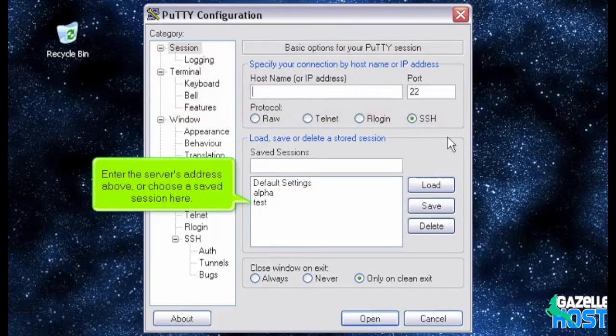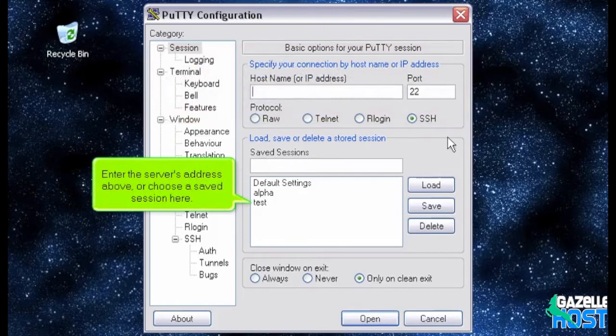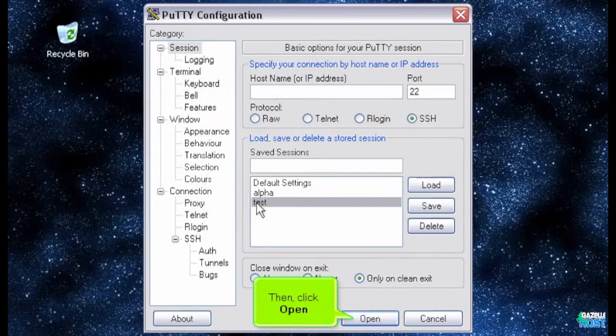Enter the server's address above, or choose a saved session here. Then, click Open.